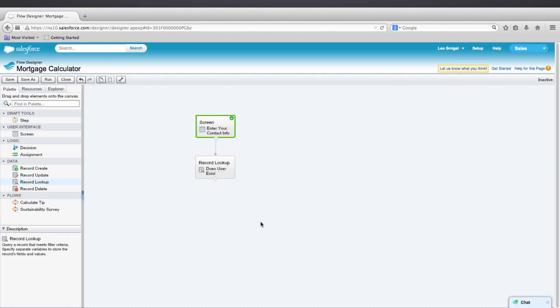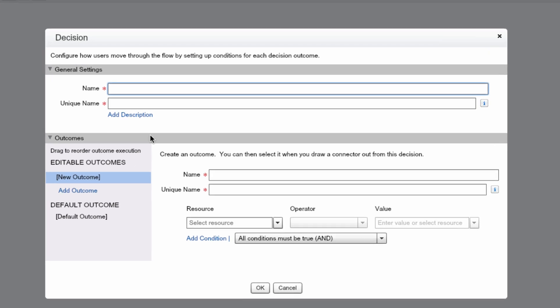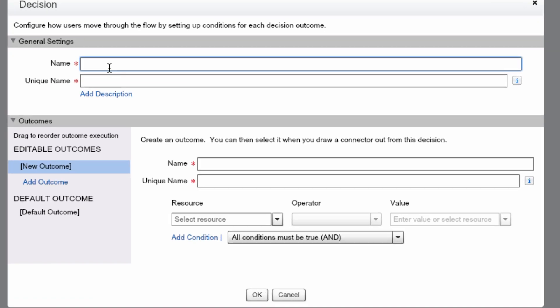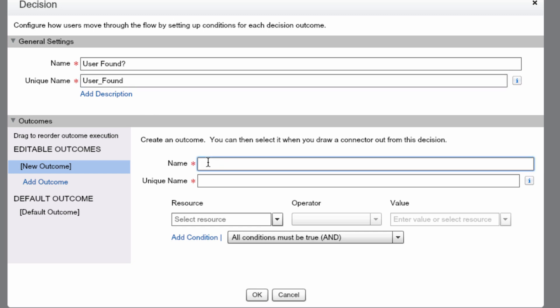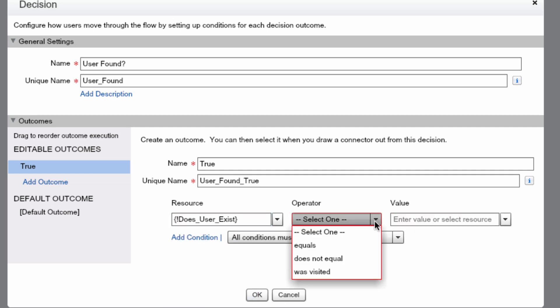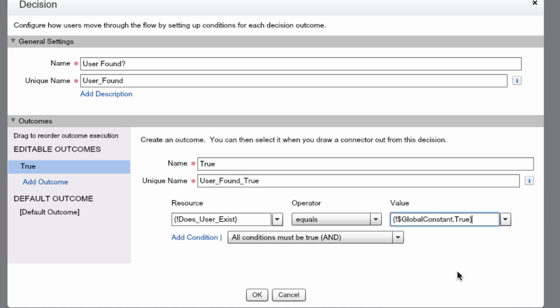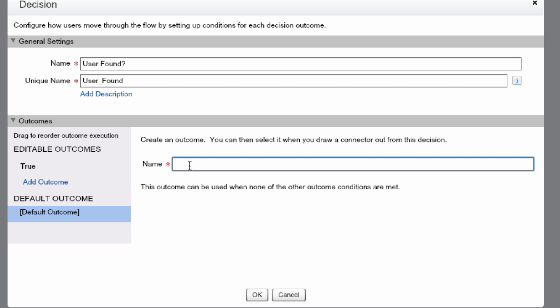Now let's add a decision element to take a different path whether or not we find a user record. Grab a decision element and drag it onto the canvas. We'll name this decision element user found. We're going to create two outcomes. One will be true, one will be false. Let's name this true and set the unique name to user found true. Under the select resource dropdown, we'll select record lookups, and then does user exist, equals, and then true. The only other path will be false, so let's set our default outcome to false and press OK.